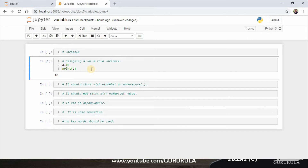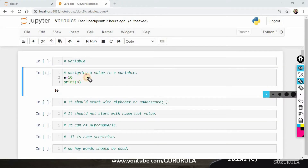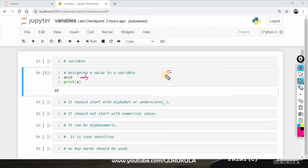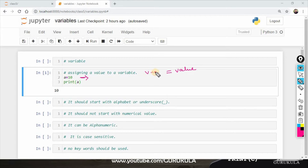Now, what do we need to do? Read the first line: a equals to 10. So this equals sign is the assignment operator. On the right side is the value; on the left side is the variable name. So: variable name, assignment operator, then value is 10. Memory stores this.